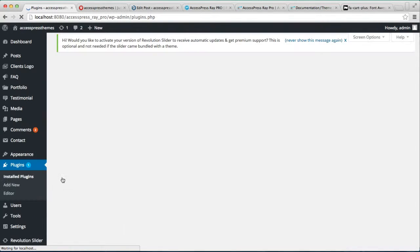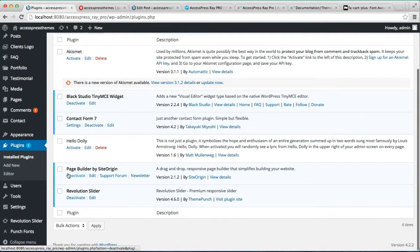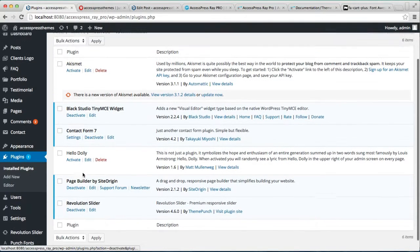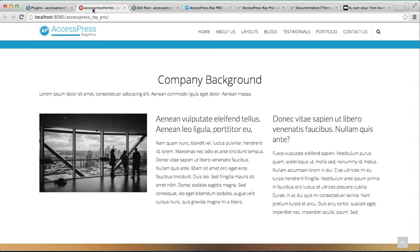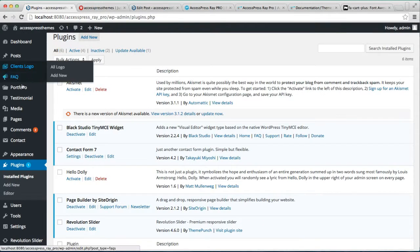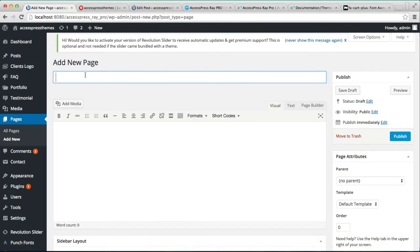Let's go to the backend and see all the plugins installed during the installation of this theme. As you can see, we need to install the Page Builder by SiteOrigin plugin to make such a page as appearing on our website. I'll show you how you can create a similar page. Go to Pages and click on Add New, then enter a title.